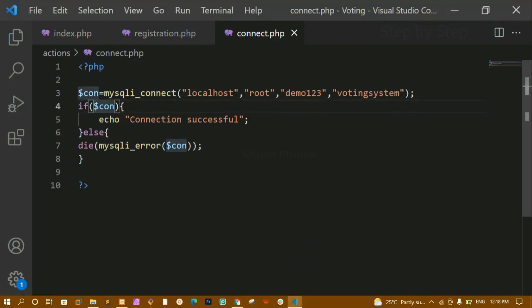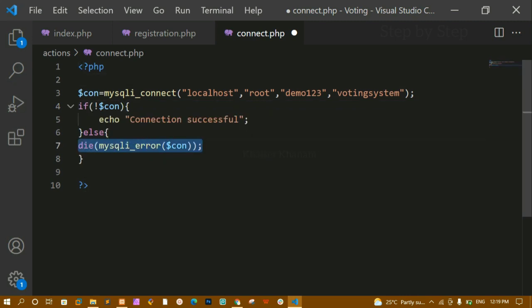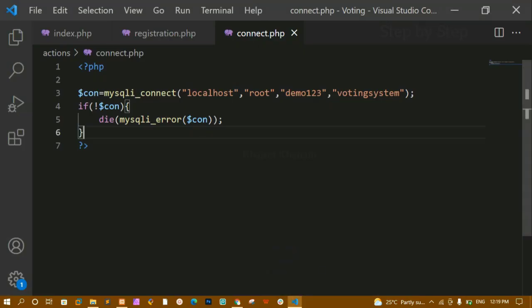Since this connect.php file will be included in every other file, I don't want the success message to print every time. I'll update the logic so it only shows an error if the connection fails — no message when successful. Now refreshing shows a blank page, which means the connection is successful. Now we've seen how to create a database, create tables, and connect to the database. Next we'll work on the backend to register users. That's all for today — thank you for listening, have a great day!